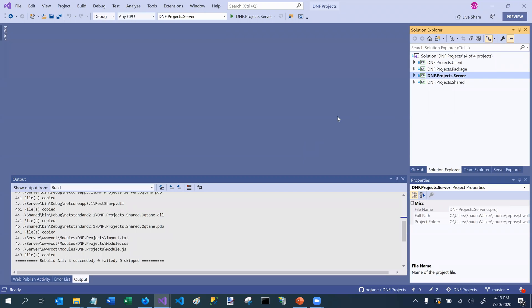So as I mentioned in the introductory session, Octane is a client server architecture. So there's a very distinct client application and a server application. And of course, they need to talk to one another. And so that occurs through API endpoints.